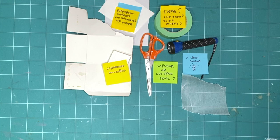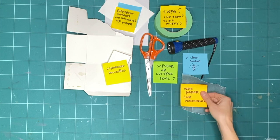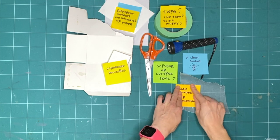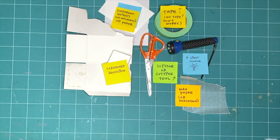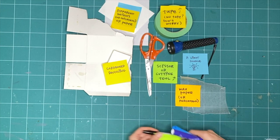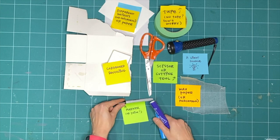Wax paper, or parchment, which you'll probably find in the kitchen. Some markers or paint.